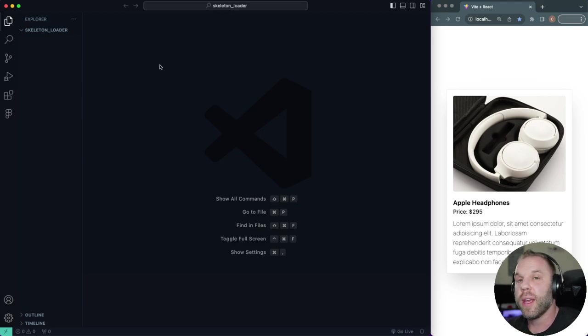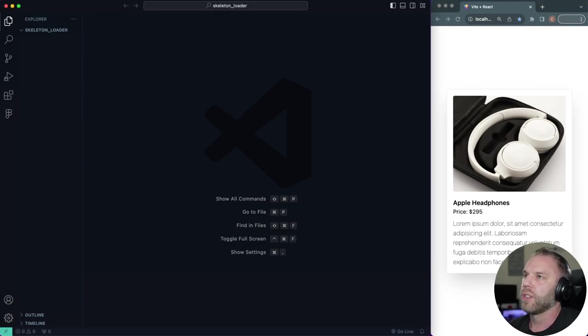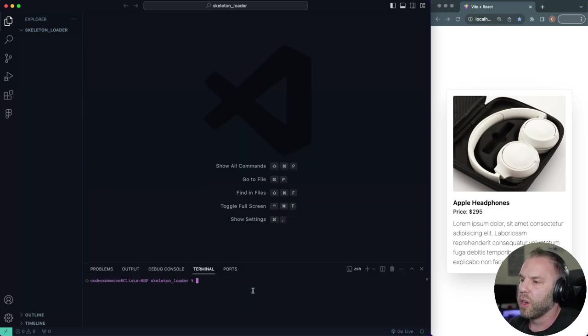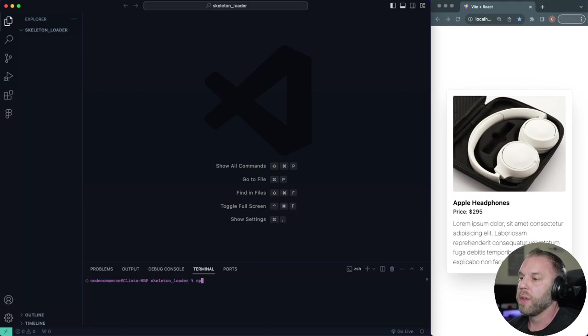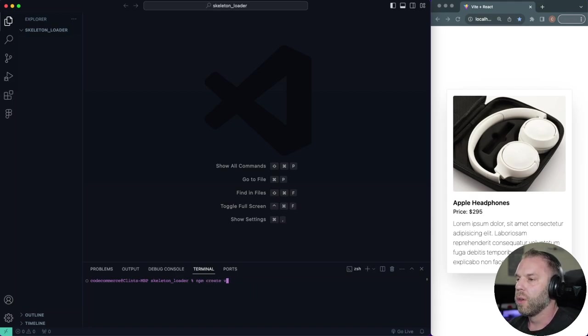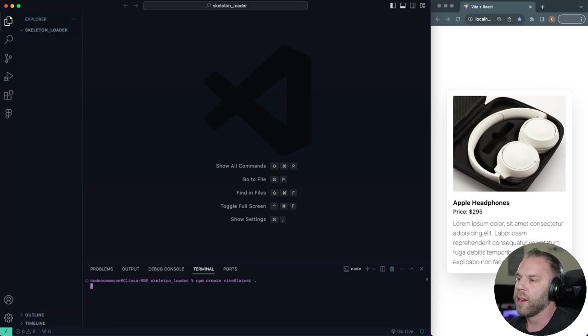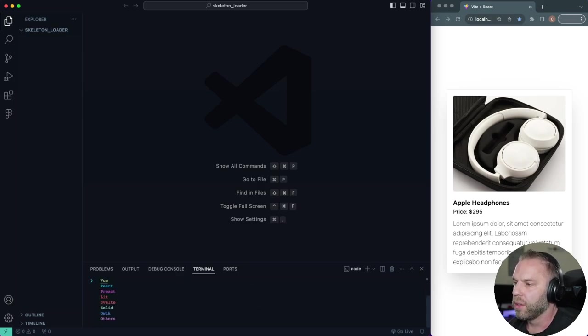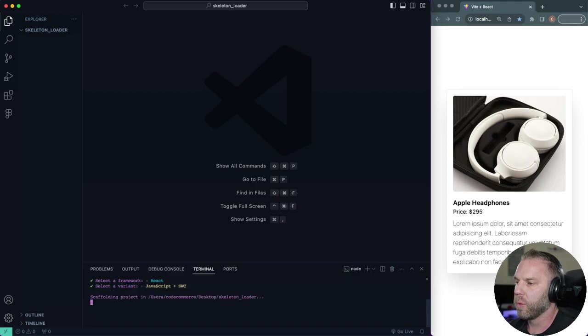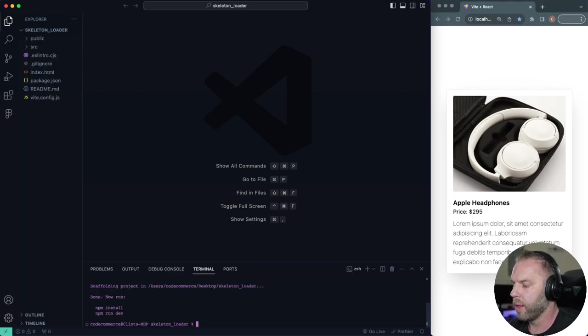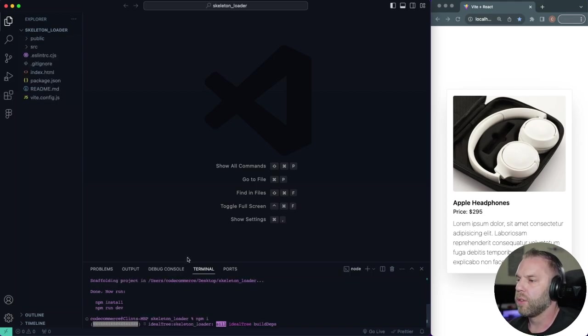Now I'm already in the folder that I'm going to be working in, just this folder by the name of skeleton loader. Let's go ahead and open up our terminal in here. And I'm going to go ahead and install our React application. So I'm going to be using Vite. So I'm going to type NPM create Vite at latest, and we'll go ahead and install it inside our current directory. Let's scroll down to React and I'll use JavaScript with a speedy web compiler. We'll type NPM install.